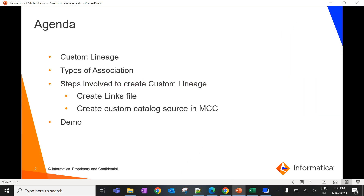The agenda for today's session is: what is custom lineage, what are all the types of associations available to populate lineage in CDGC, the steps involved in creating custom lineage, followed by a demonstration on how to create custom lineage in CDGC from scratch. Let's get started.